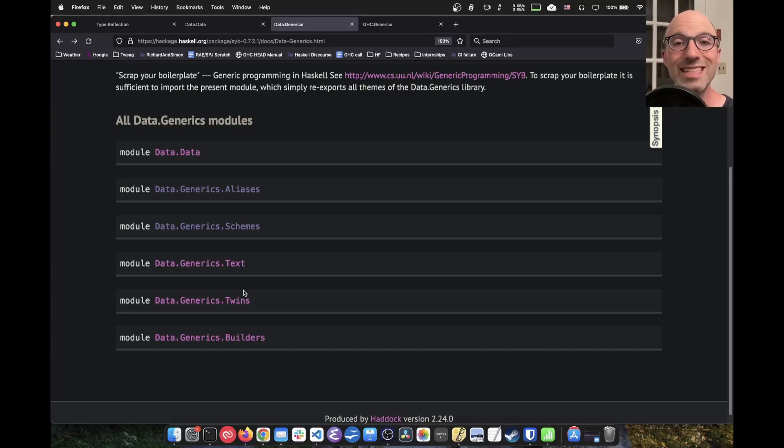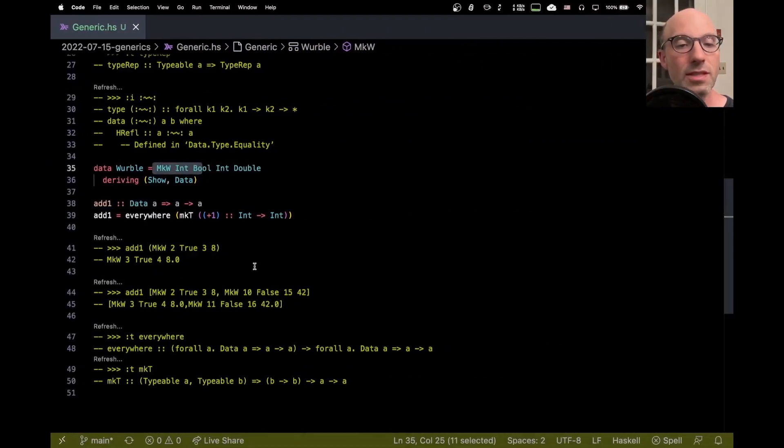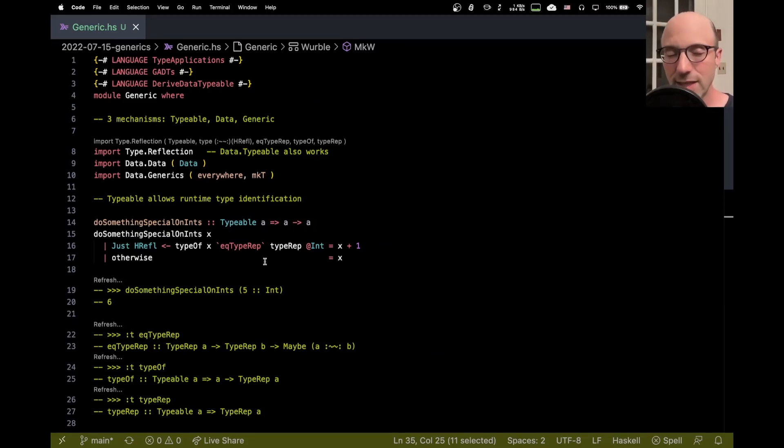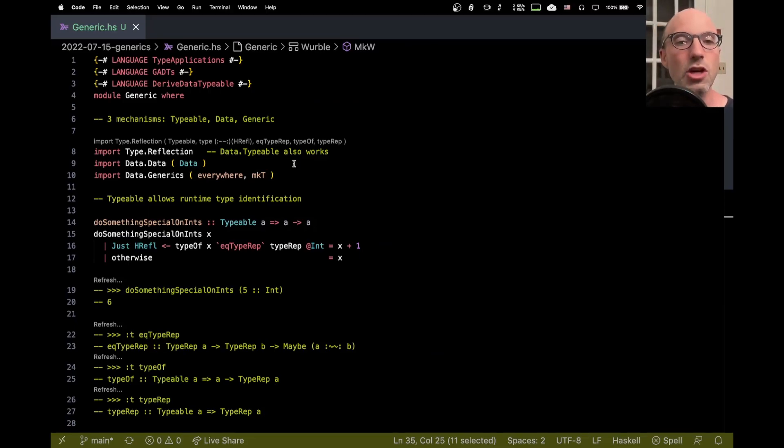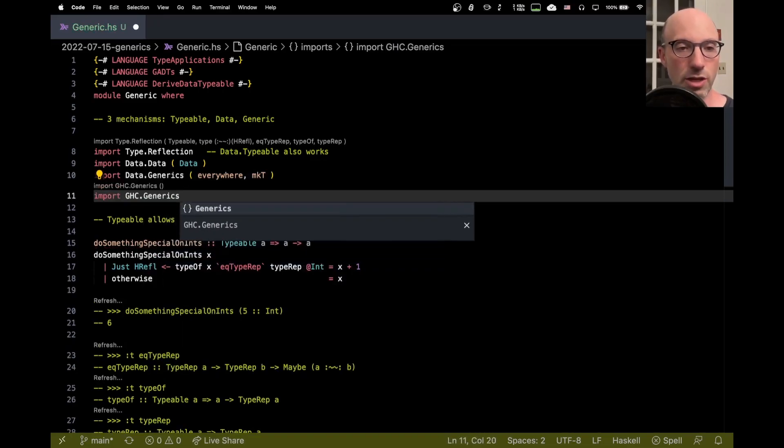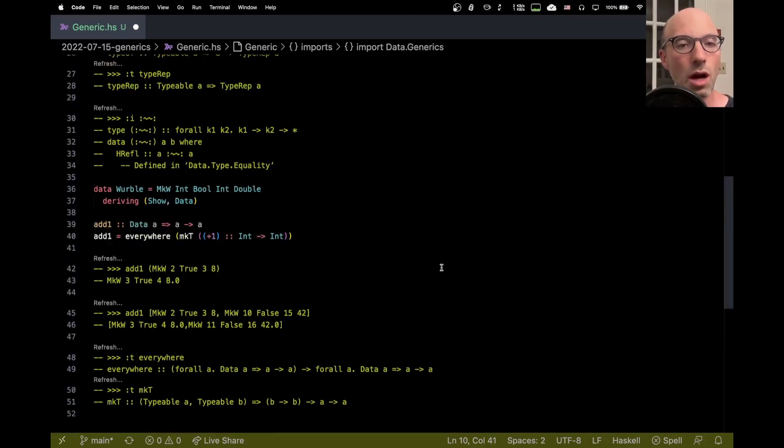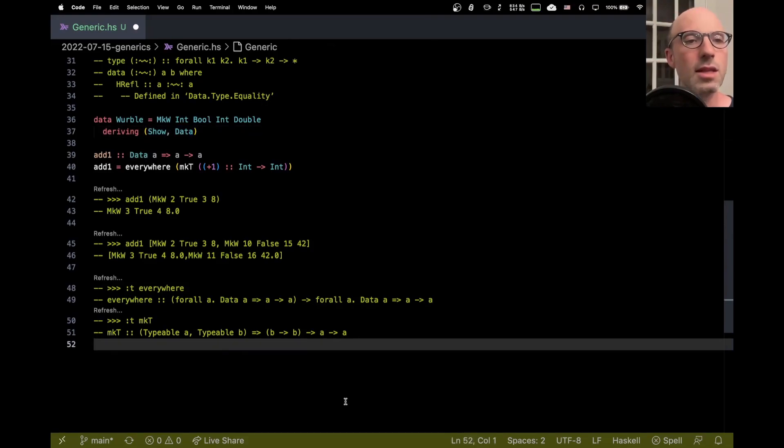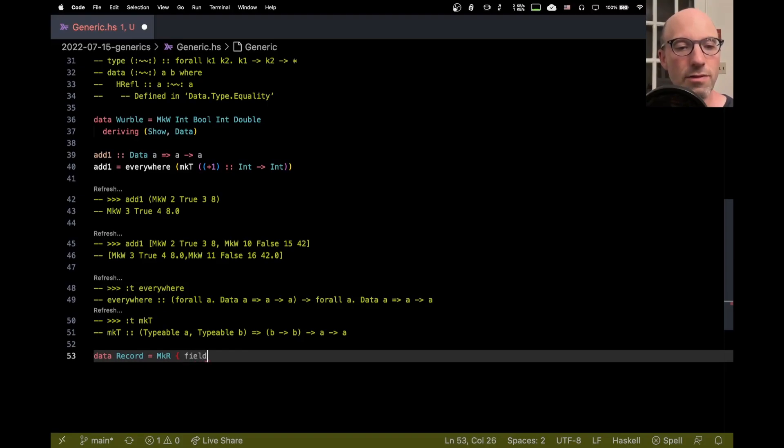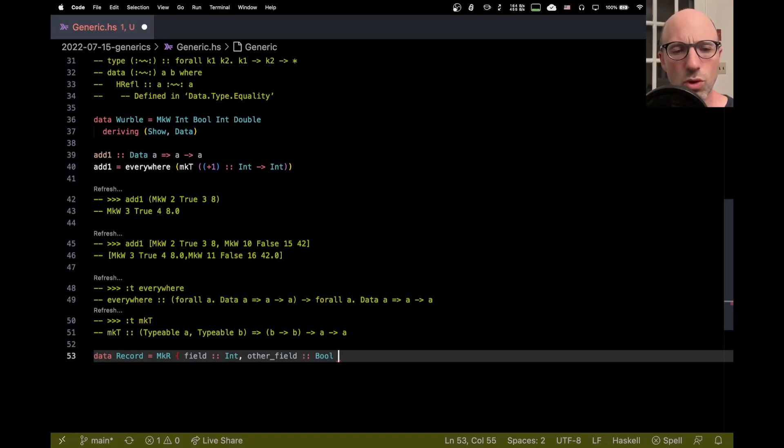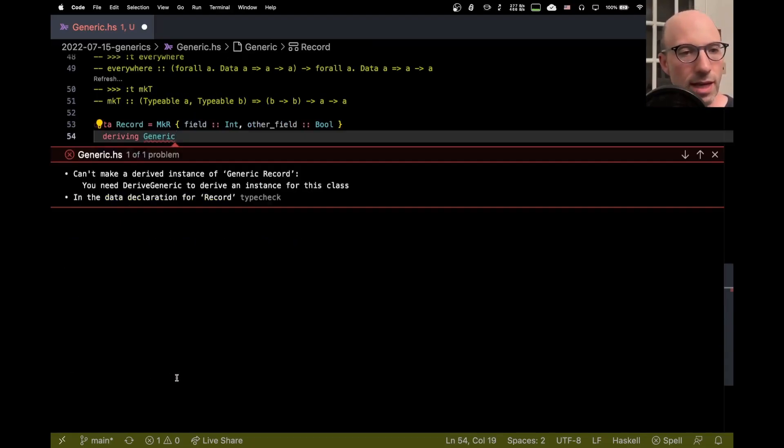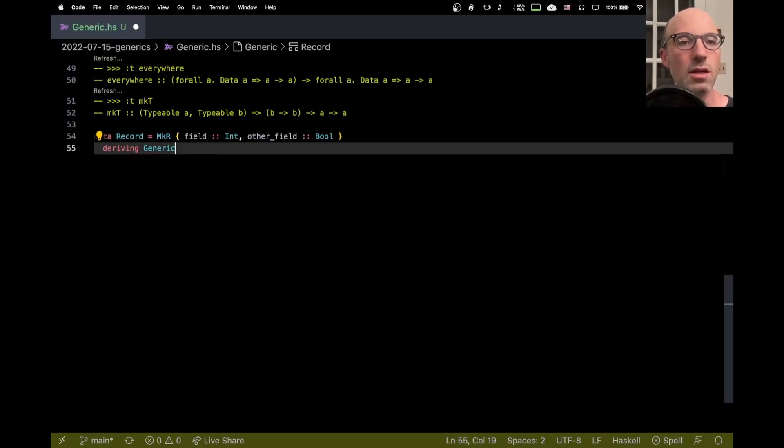The last thing that we're going to look at today is this other mechanism called GHC.Generics, which is confusing because it's different than Data.Generics. So let's import that, import GHC.Generics. And that allows us to, well, I can still do this on Werble here. Oh, no, let me not do that. Let me make a new type. I'll call it Record. And then let's say field is an Int and otherField is a Bool. I don't know. And then here I can write deriving Generic. And then this is going to complain. Yes, because I need to turn on derived Generic. So let's just do that. And now this is good.